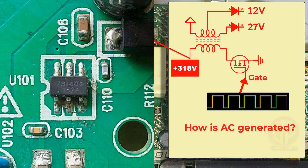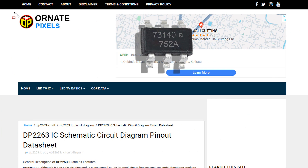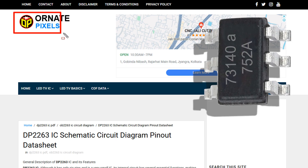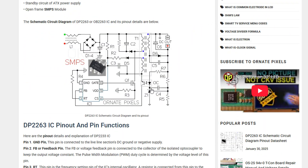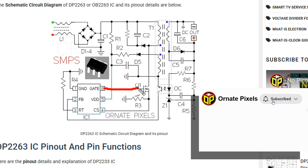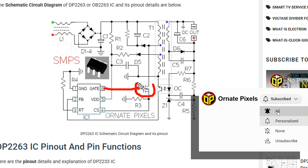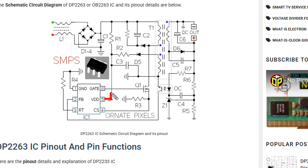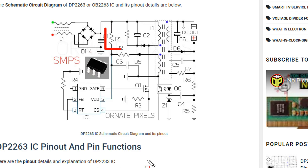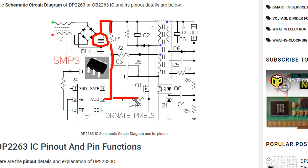To solve the power problem, let's follow the circuit diagram of this PWM IC — the link is in the video description. From IC pin 6, the PWM signal goes to the gate of the MOSFET. At IC pin 5, VDD or operating voltage is input from the main filter capacitor through a resistor. To solve the power problem, we need to measure the VDD voltage at IC pin 5.